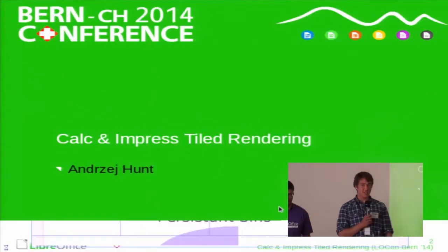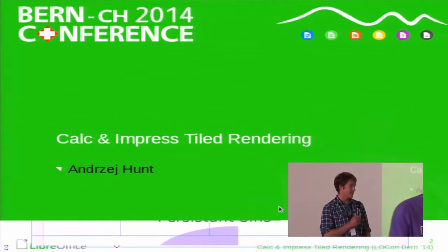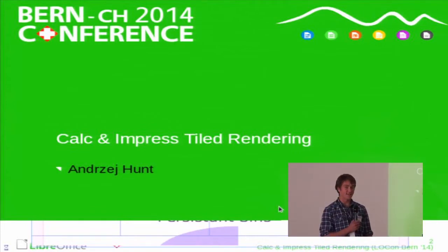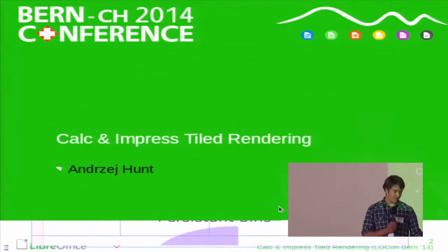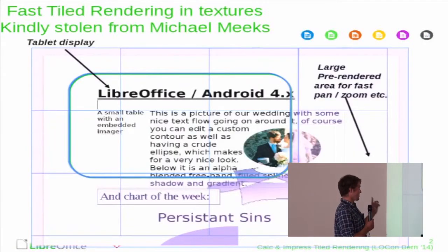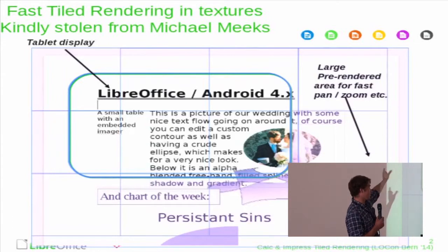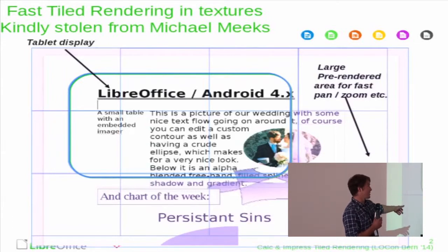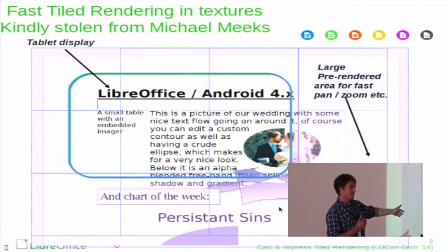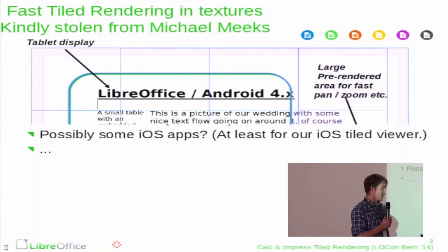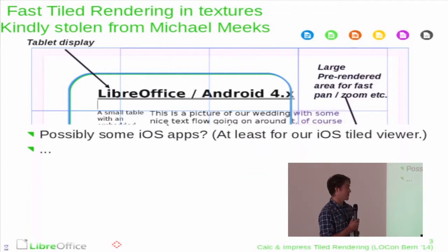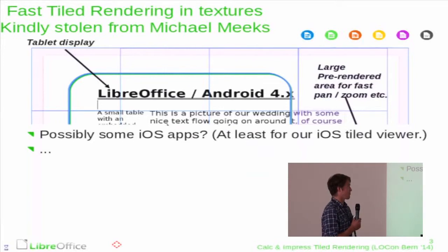I'm Andre and I was working on adding tile rendering support for Calc and Impress this year. For those who don't know what tile rendering is, you basically draw parts of the document — these tiles — assemble them, and they can then be rendered on screen. It's used mainly for mobile applications where you need to be able to zoom and pan around smoothly, because LibreOffice wouldn't be able to keep up with doing that manually.